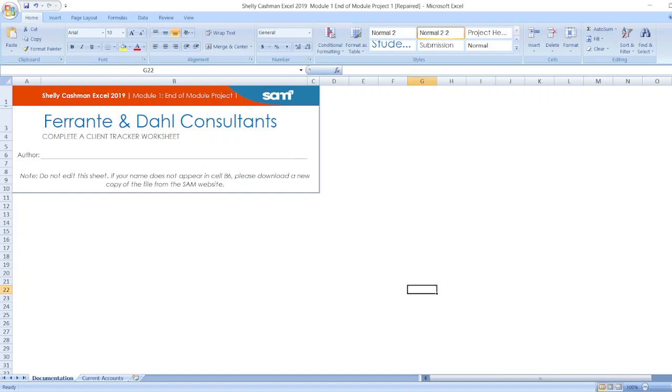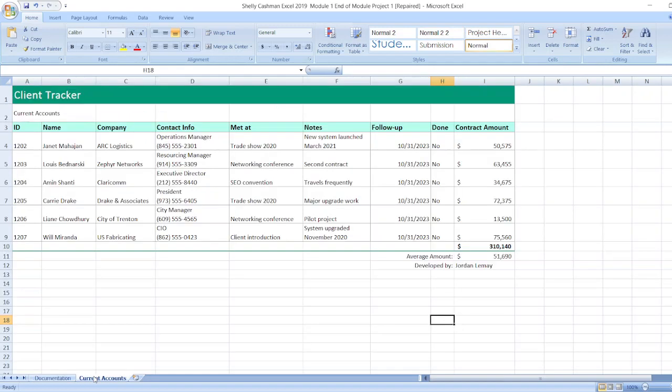Hello friends, welcome to our channel. Here is our project: Shelly Cashman Excel 2019 Module 1 End of Module Project 1 - Ferrante and Dahl Consultants. Complete a client tracker worksheet. Here is the author name and here is the note.